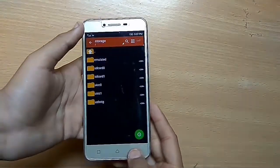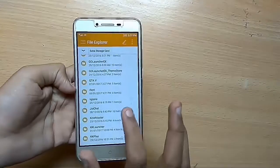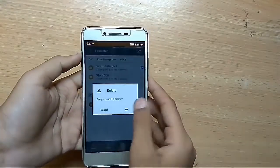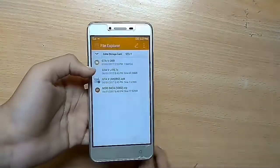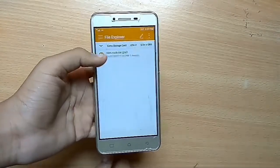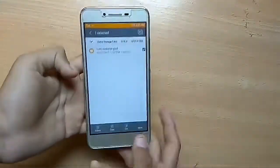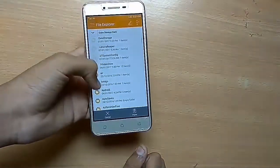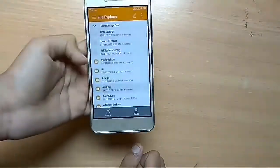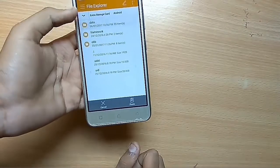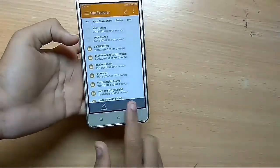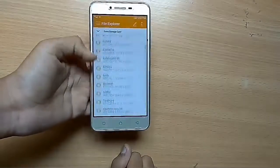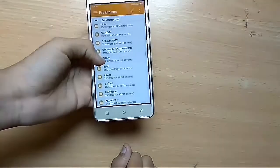After that, just go to the folder and delete the archive. You can see the GTA V OBB file — just click on that and click the cut button. Then go to android, then the data folder, and paste it there.